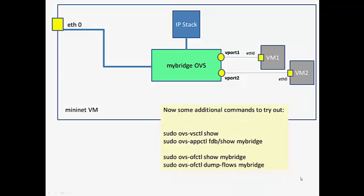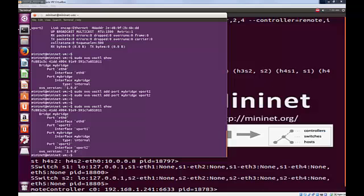And that really brings us to a close as far as the installation is concerned. But perhaps a few commands to try out to check what's now being configured. We saw the ovs-vsctl show command.